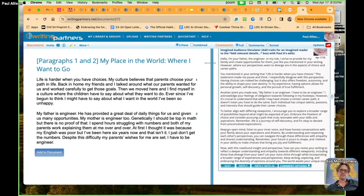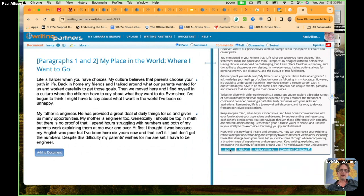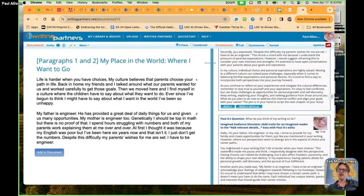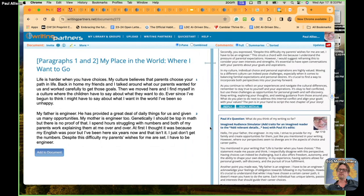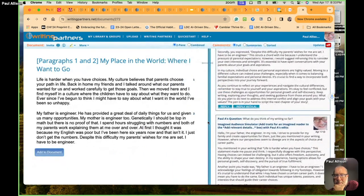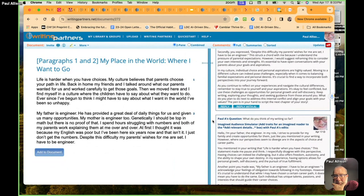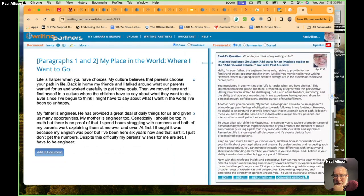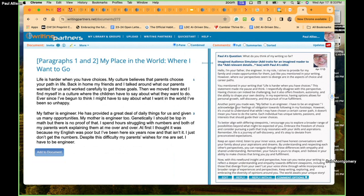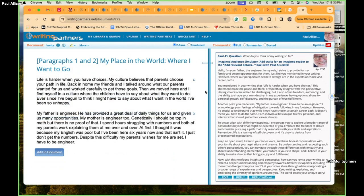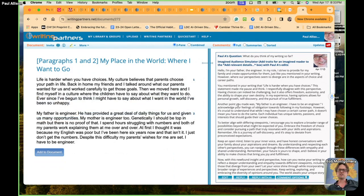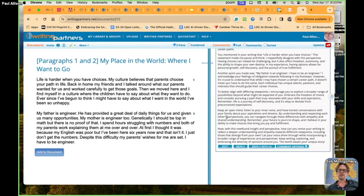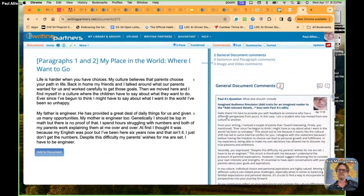You mentioned in your writing that life is harder when you have choices. The statement made me pause and think. I respectfully disagree with this perspective. Having choices can indeed be challenging, but it also offers freedom and autonomy and ability to shape your own destiny. In my experience, having options allows personal growth, self-discovery, et cetera, et cetera. You can sort of get a sense of what's going on here. Thoughts, questions, value, not value? What would be better?